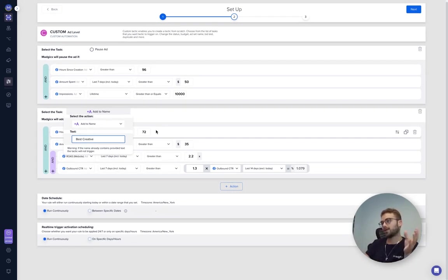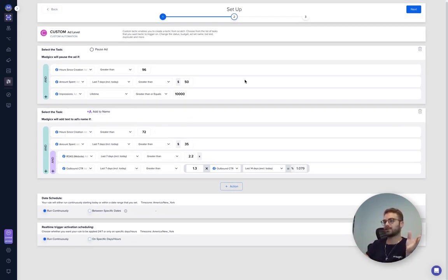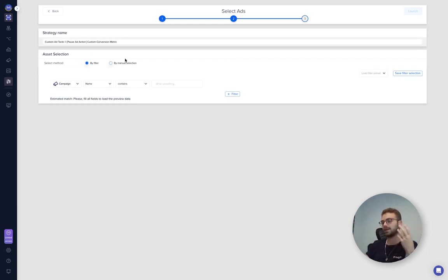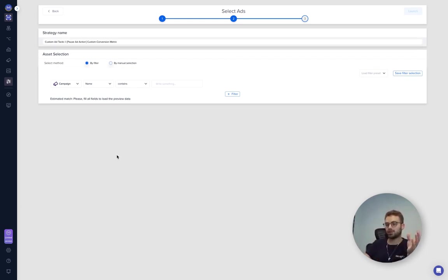Super cool way. And then of course we can launch it only on the creative testing campaign. We can select it and filter by creative testing, all the names that submit. I hope this was helpful. If you have any questions, just let us know.